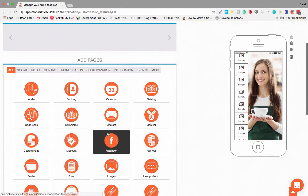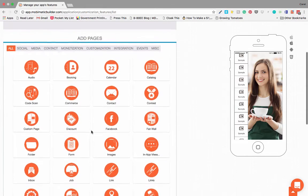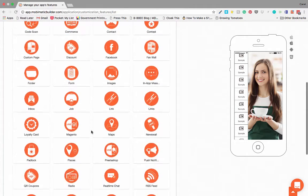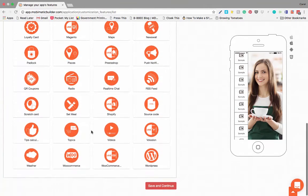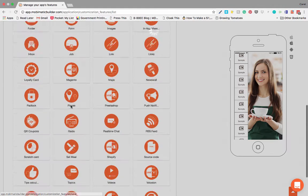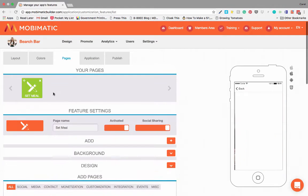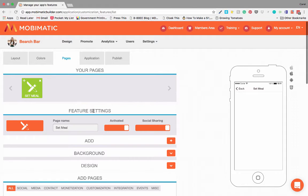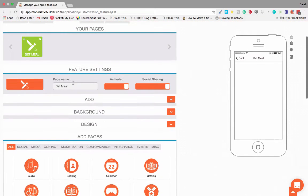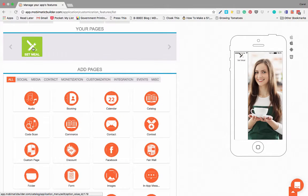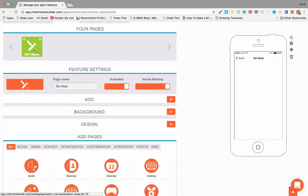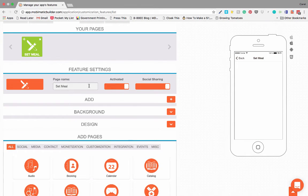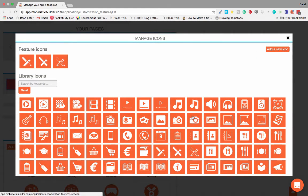But let me quickly show you how to do it. Let's pick one. Let's put a menu in our application. Let's go set meal. You will see it appears in your pages. That's your set meal. And then it will open the feature settings for that page or application or feature. So if you click on set meal, it opens all the feature settings.